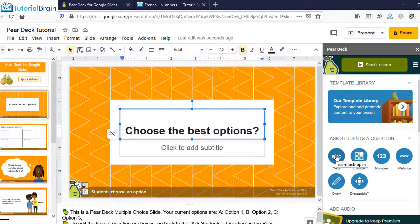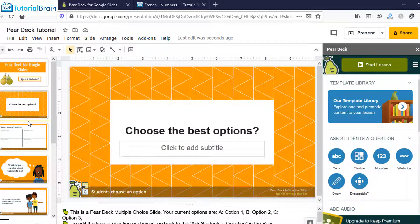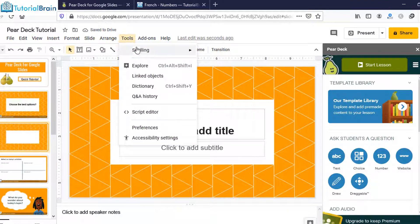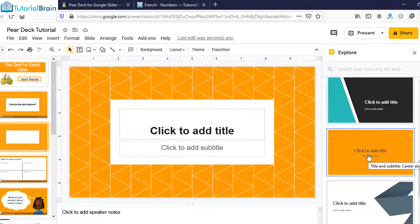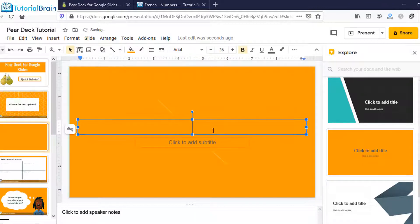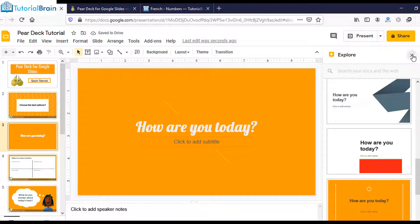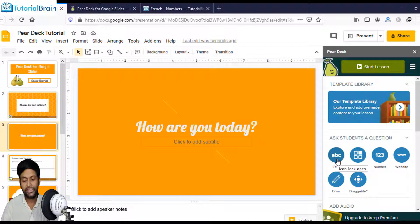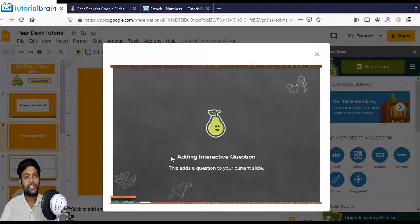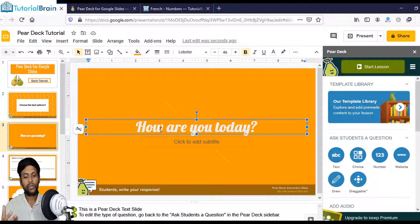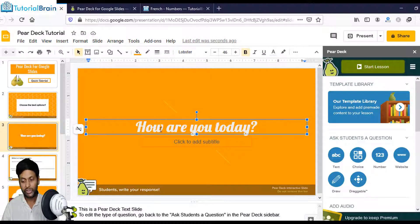Let's look at the text option. I'll create another new slide and change the layout via Tools > Explore — selecting a plain layout. I'll add a question: 'How are you today?' Then click the Text button, and it says 'adding interactive questions.' This means if you give this slide to students asking how they're doing, they can comment or give their opinion — whether they're good or not feeling well.